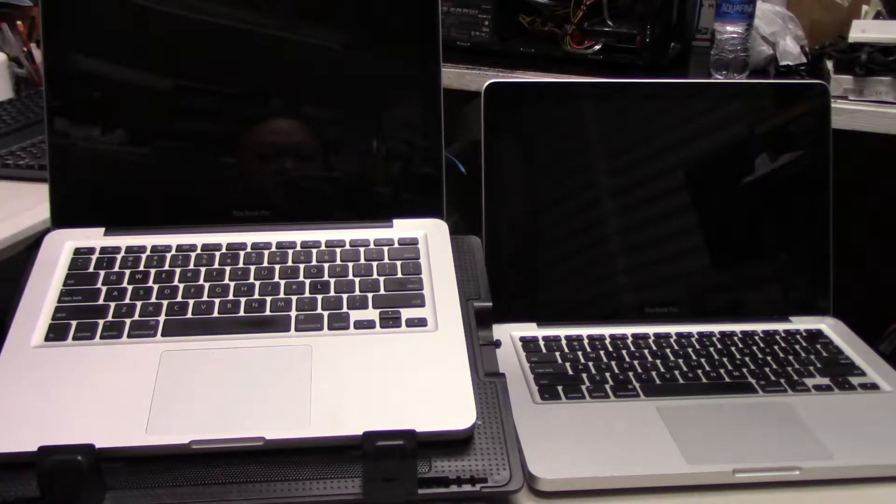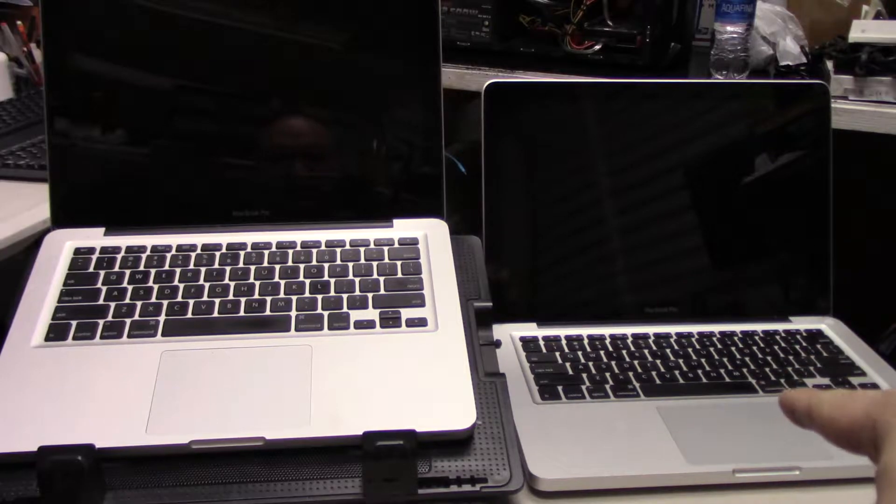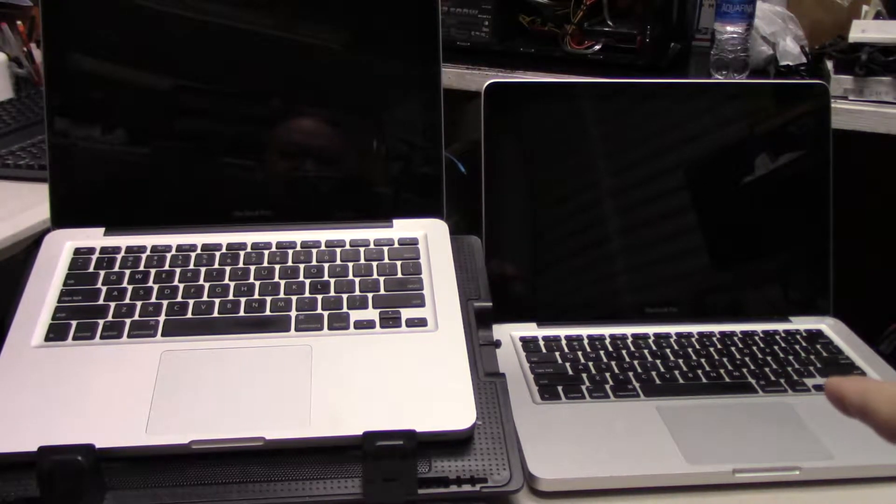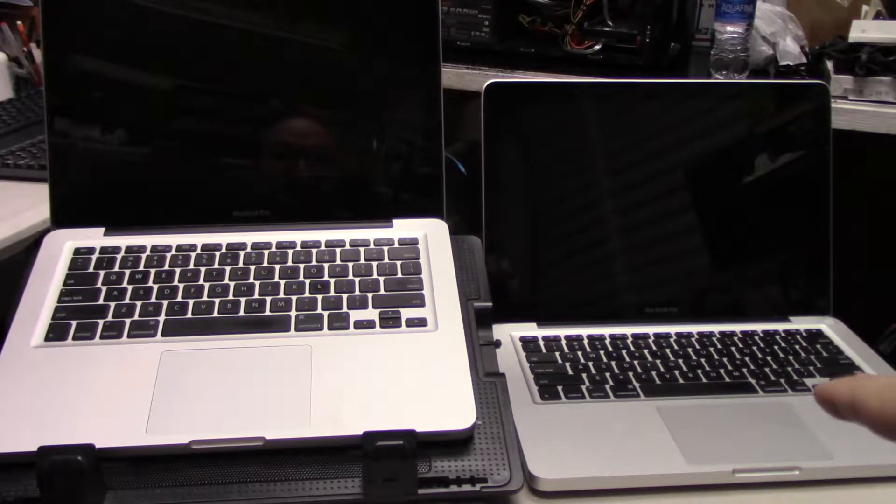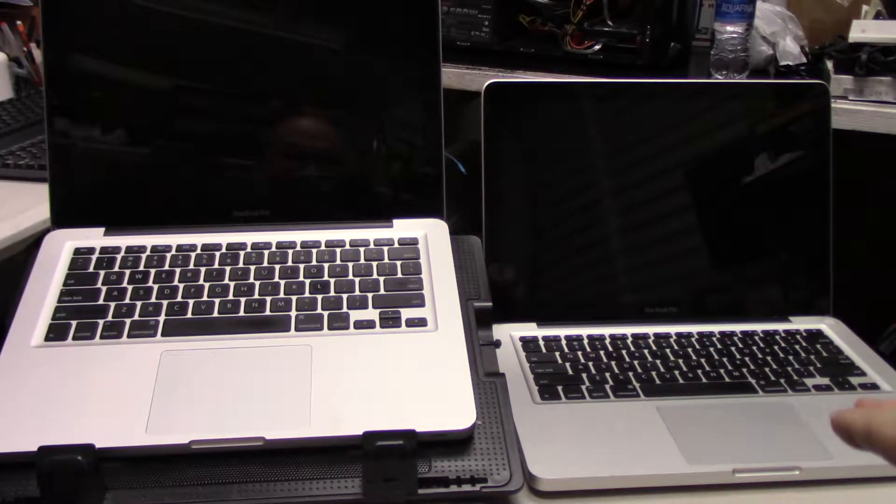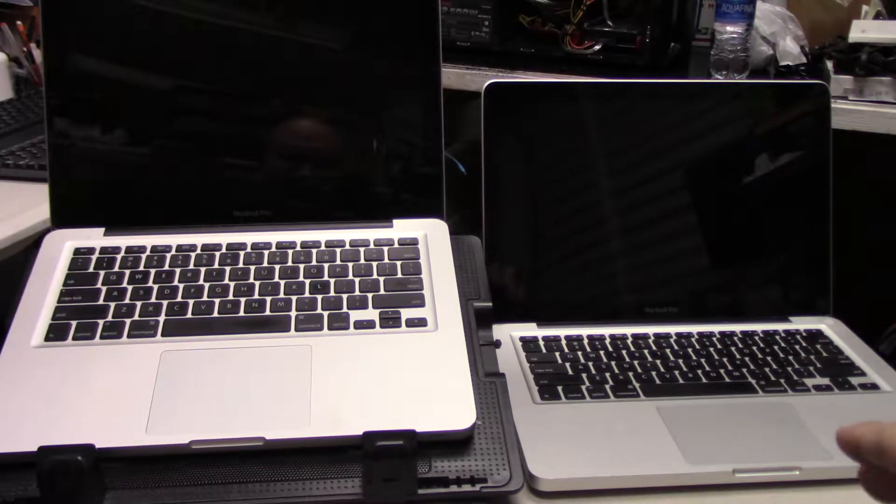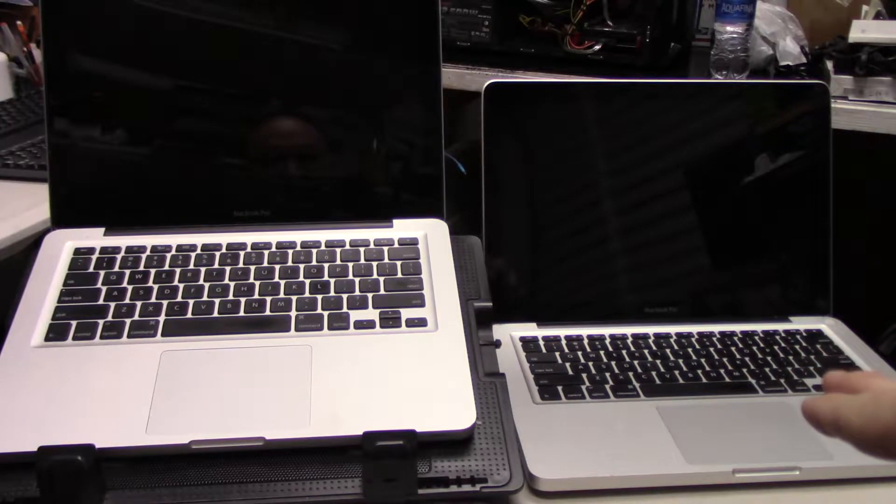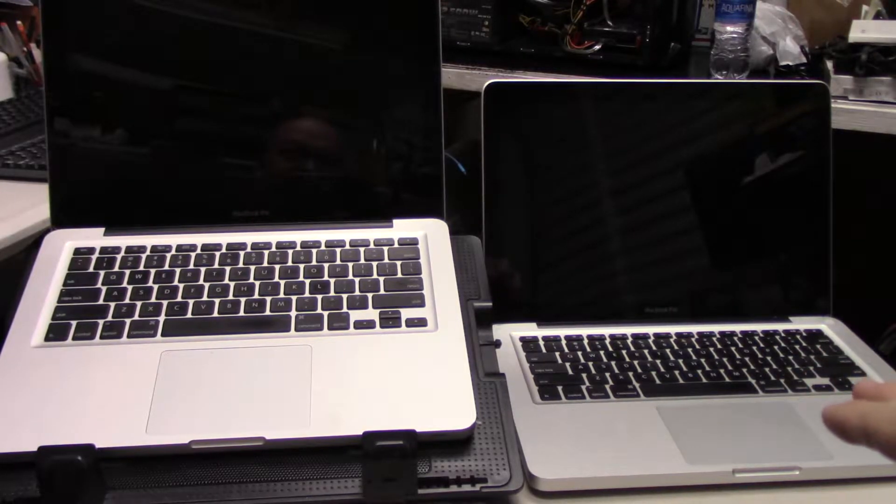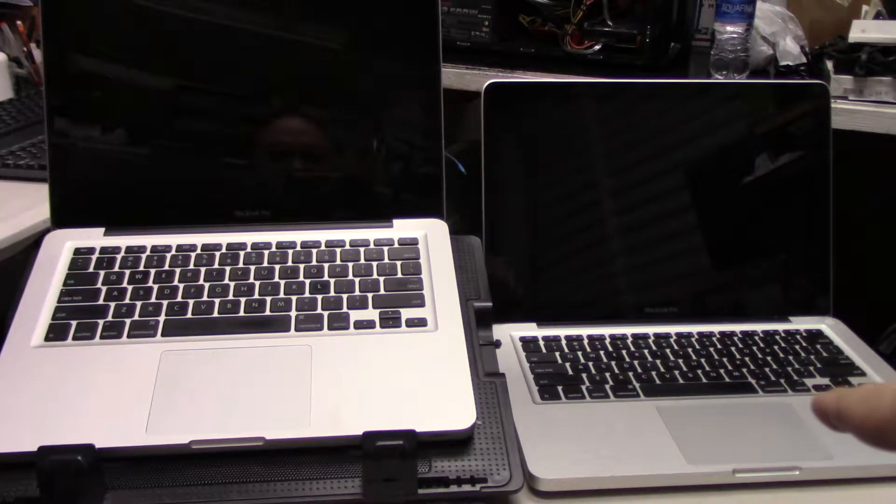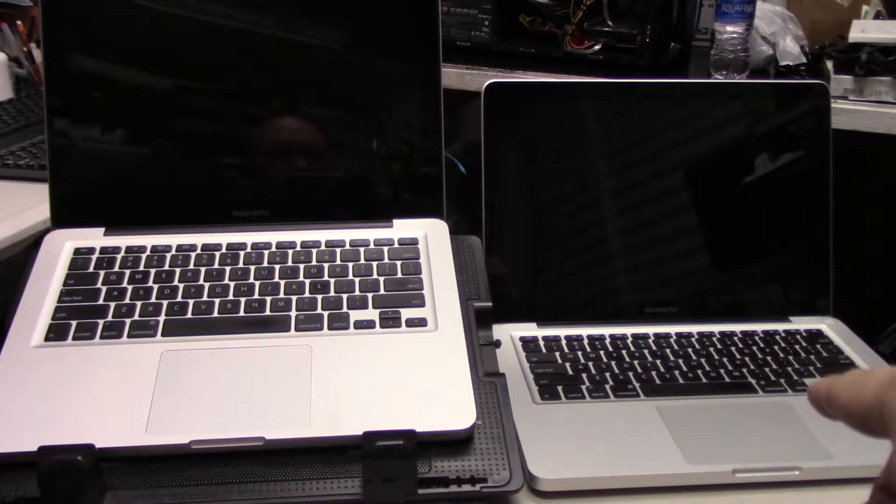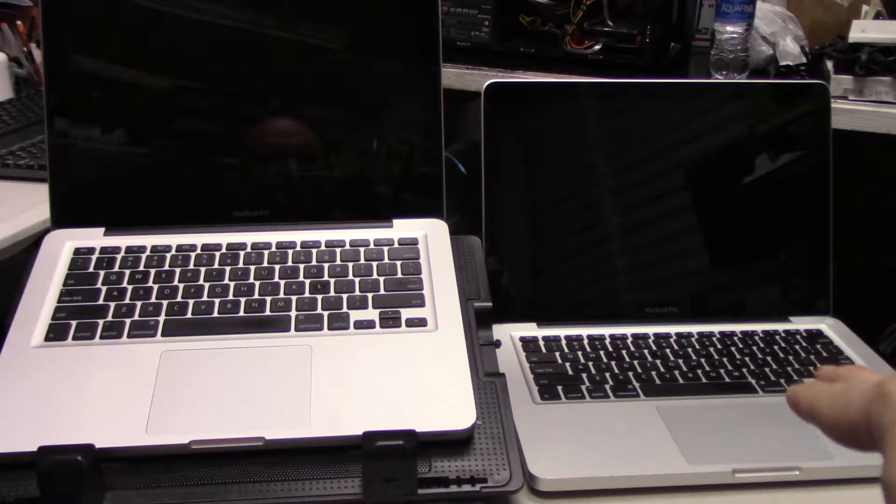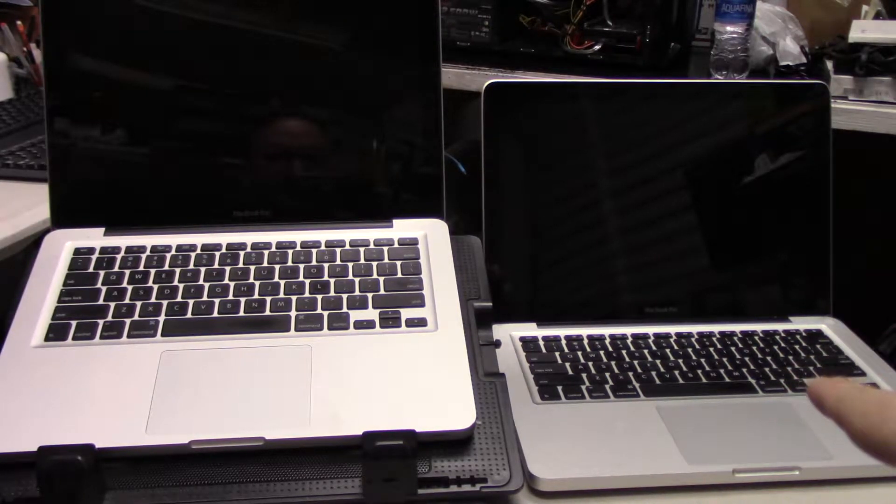On the right you have a Mac that I actually salvaged, and this is a 2010 model. It's only rocking the Core 2 Duo 2.4 gigahertz. I've upgraded it up to 6 gigs of RAM and I have a 120 gig Kingston or Silicon Power SSD in this MacBook Pro on the right.